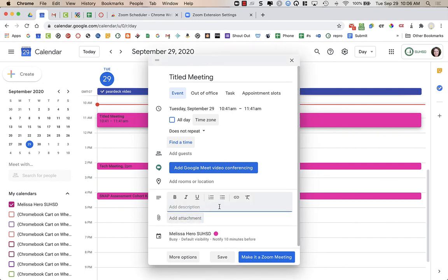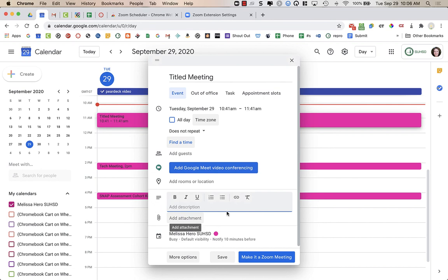In the description, you could add a link to something or hyperlink to a website. This is where I like to put the agenda for a meeting. I'll just link the Google Doc here.